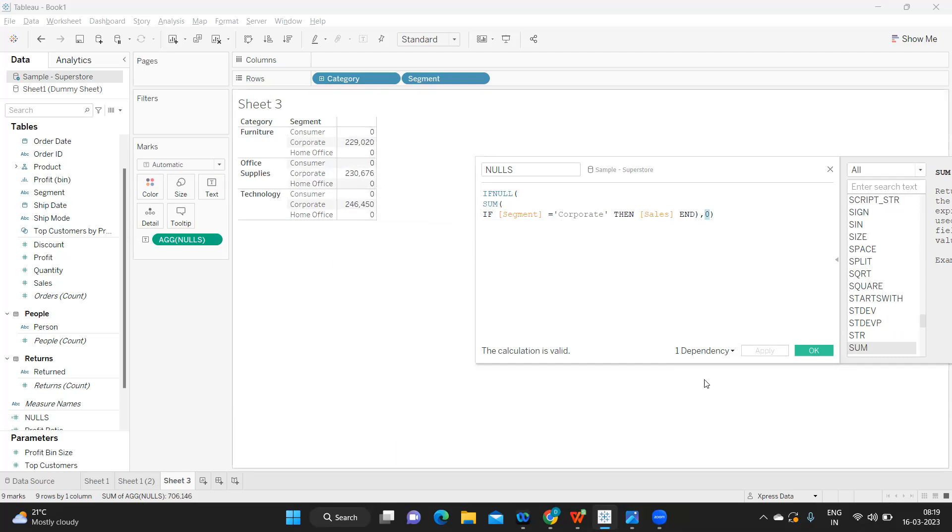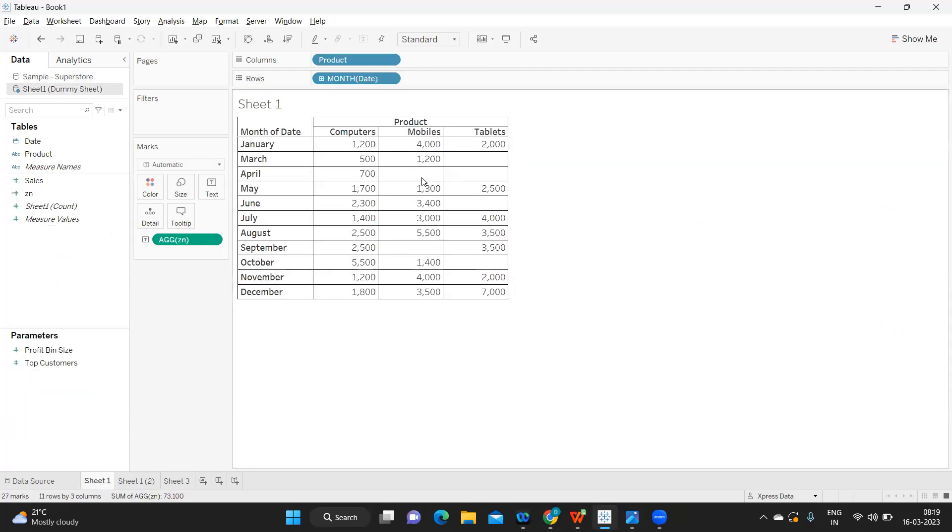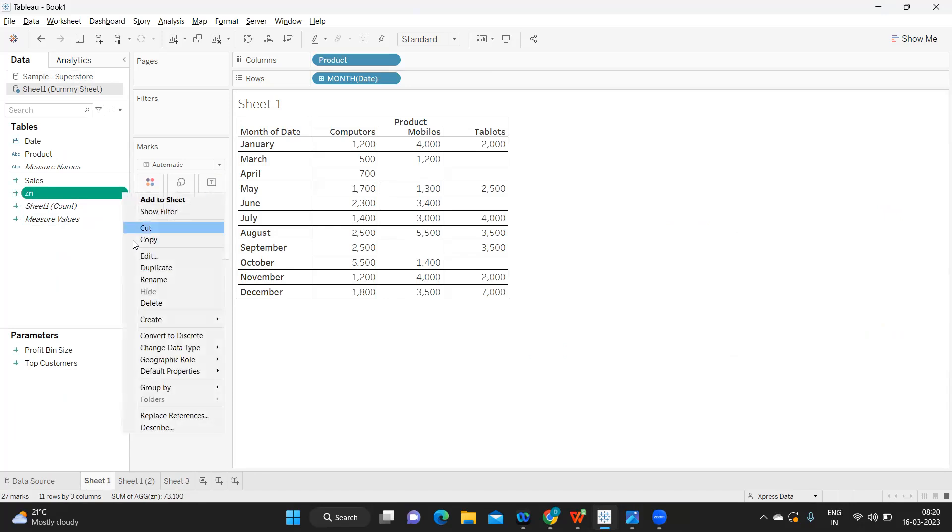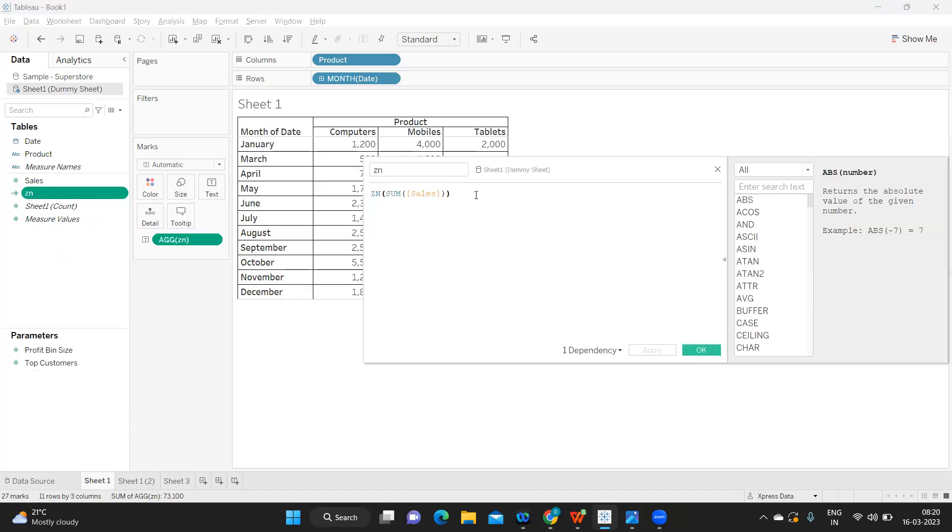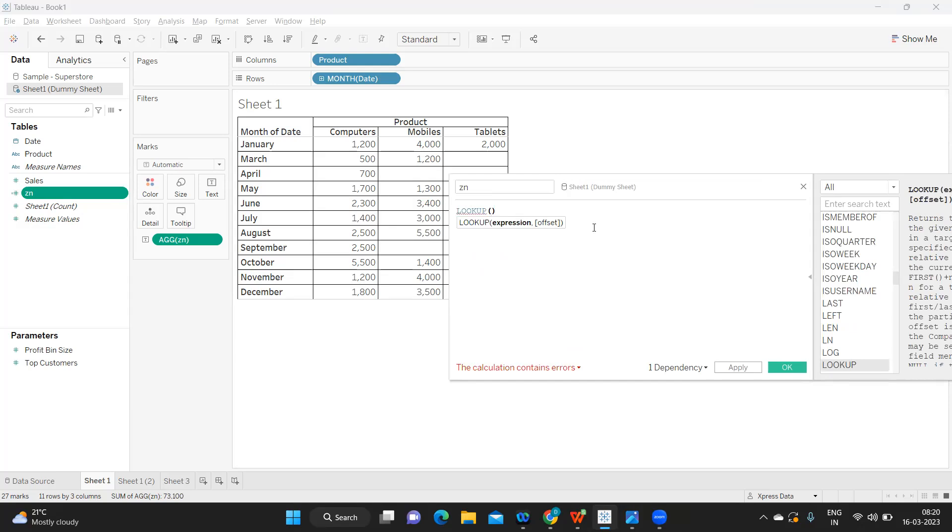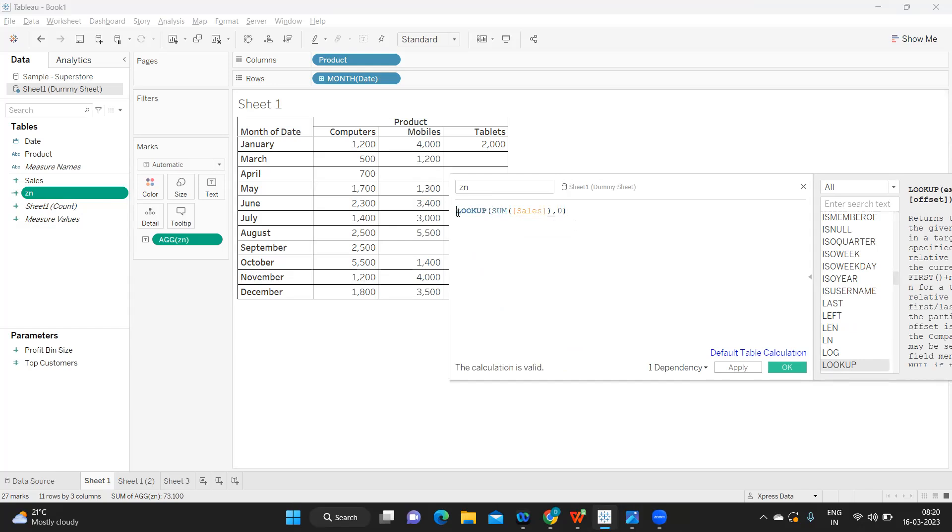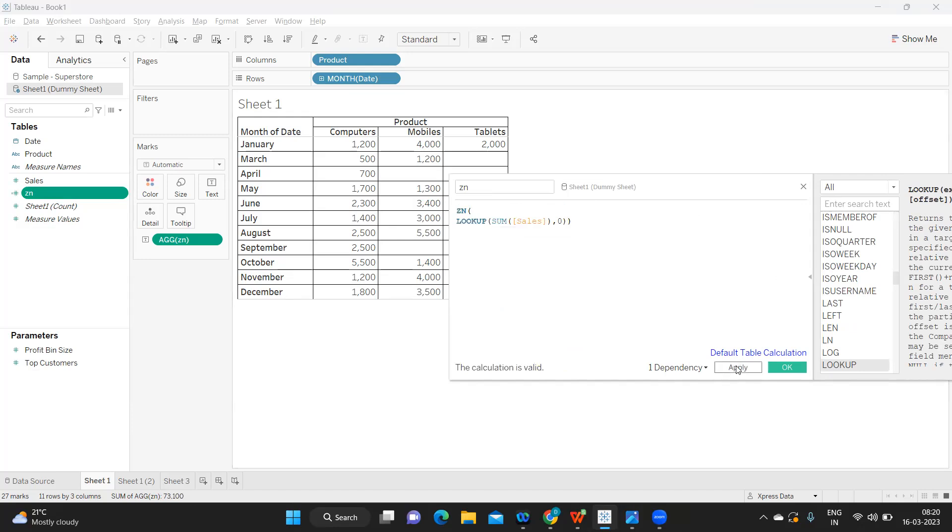If you come back here, we don't have any value at all for this particular item. To fix this solution, we have a function called LOOKUP. Generally, LOOKUP is used to look into the value of your previous cell or specified cell—that is called an offset value. If I specify LOOKUP of sum of sales, it will try to check what value it has and bring in NULL. If I try to write a ZN expression on top of this, it will fix it.